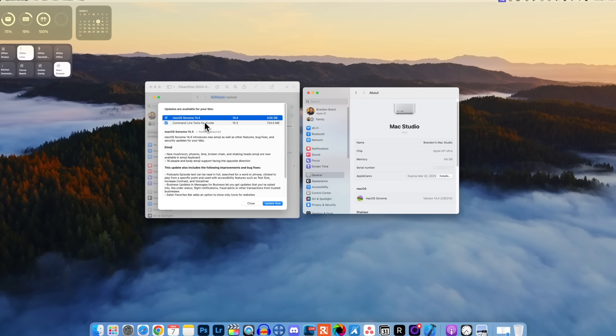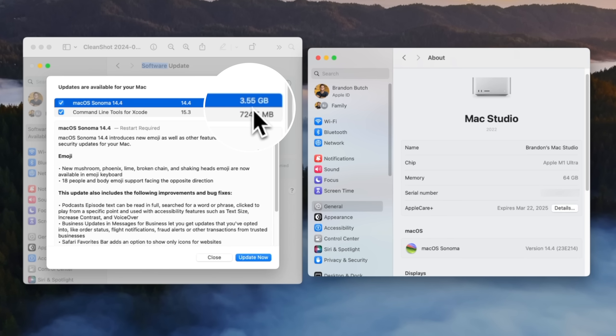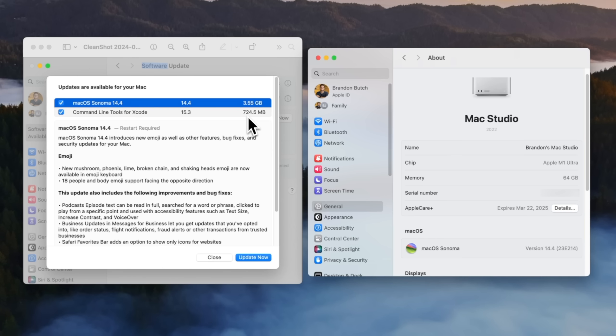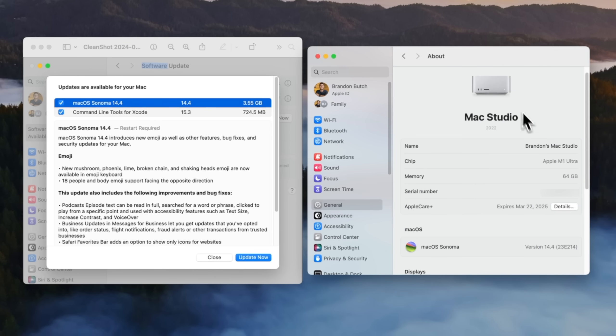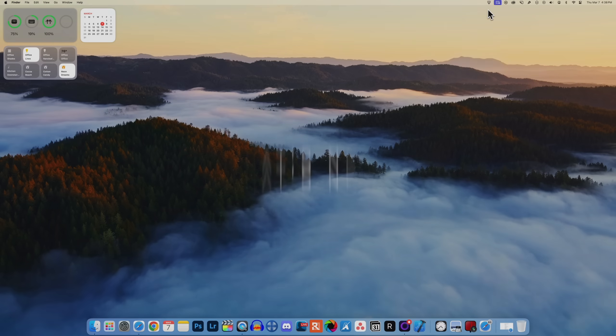Taking a look at the size of the update, it came in at around three and a half gigabytes on my Mac Studio which was coming from 14.3.1. We did also get a command line tools update for Xcode that came in at around 724 megabytes. The new build number for macOS Sonoma 14.4 is 23E214.